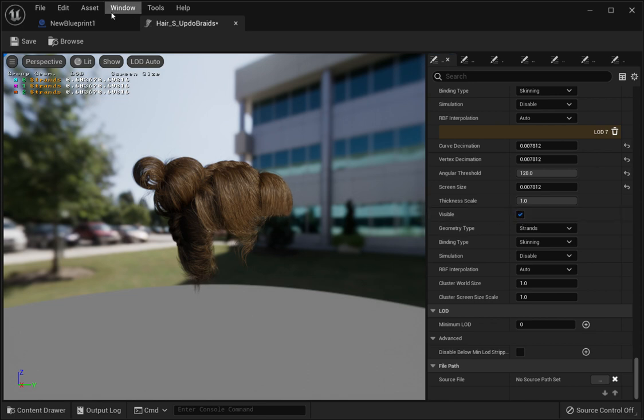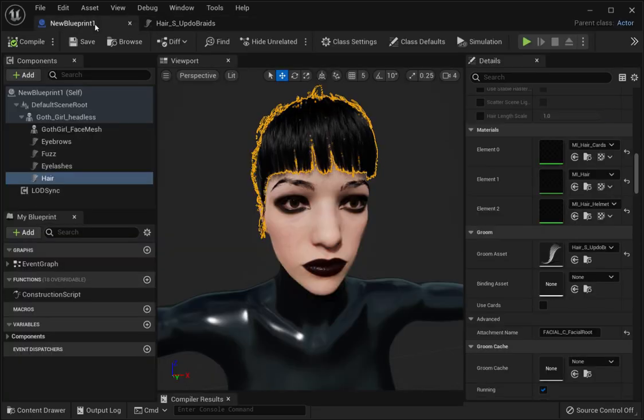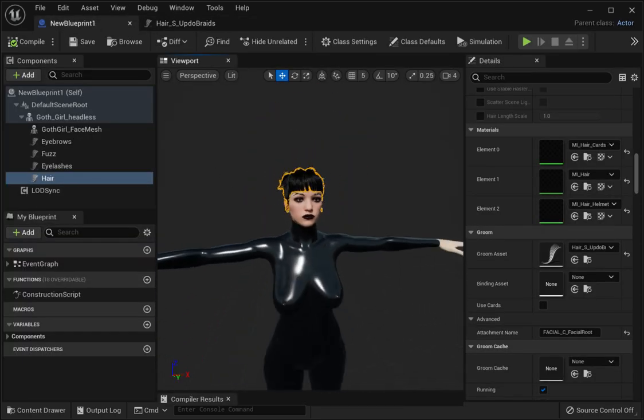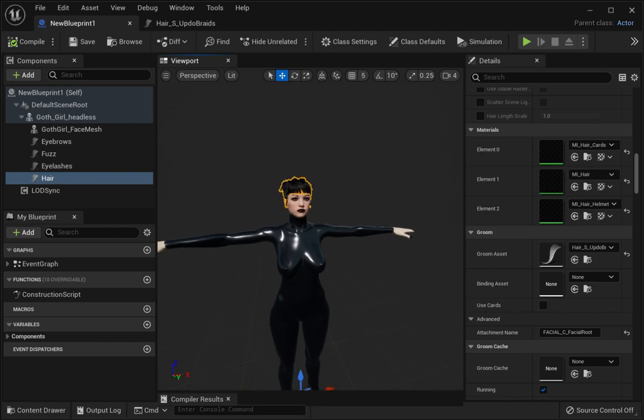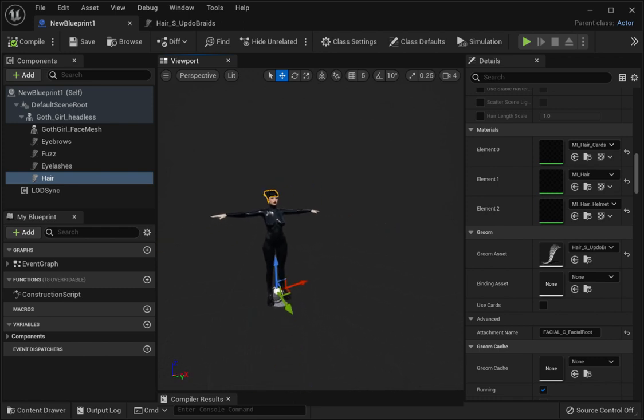Once you set them all to visible, just click save, click on your blueprint. If I zoom out, you'll see the hair is still there.